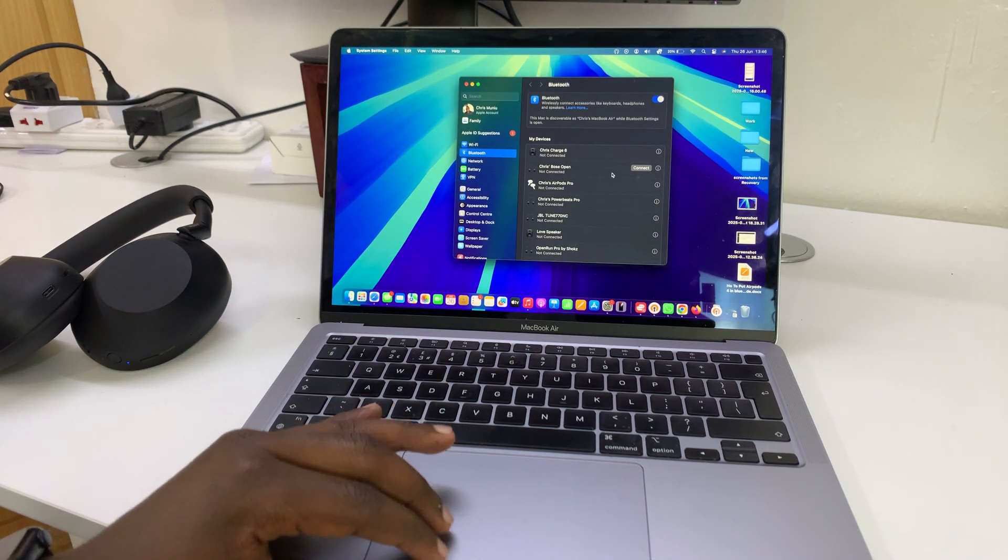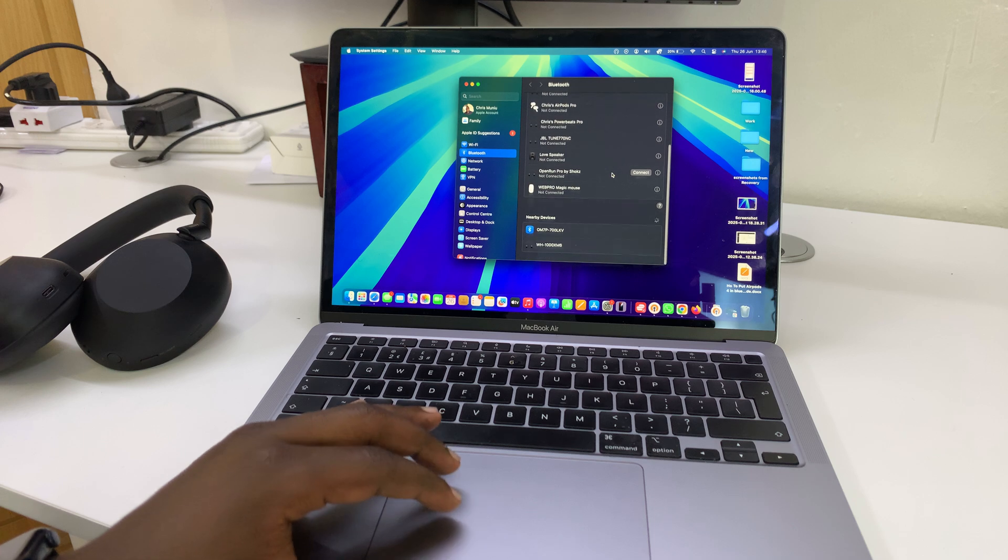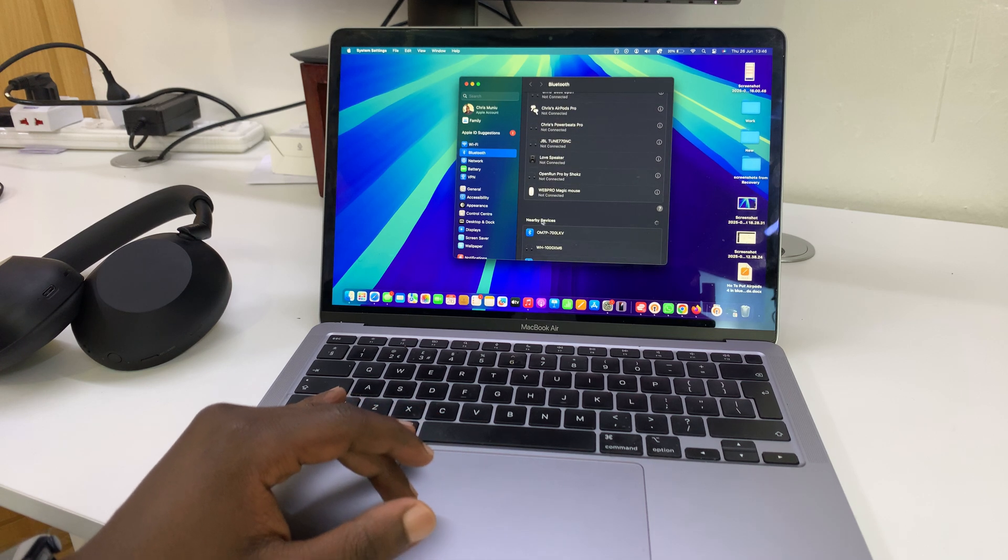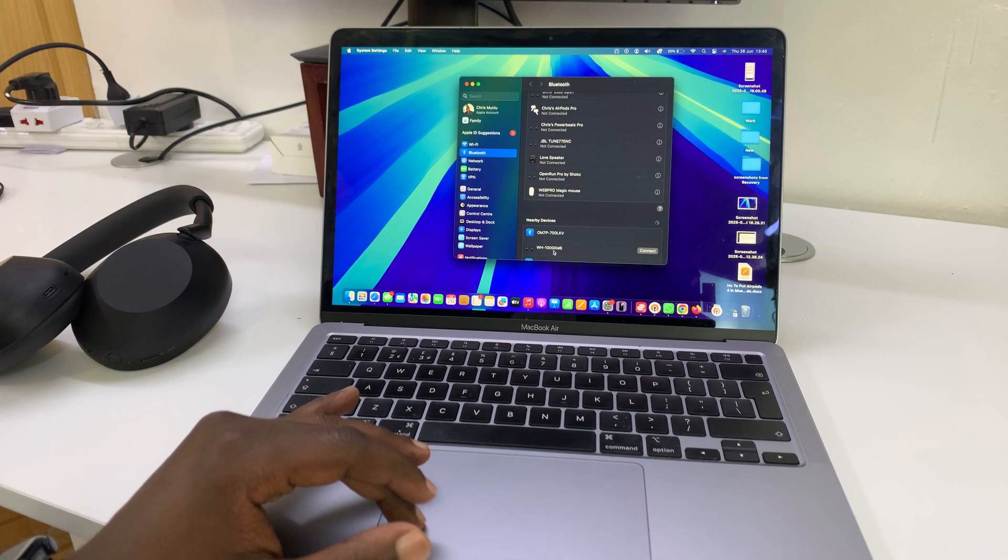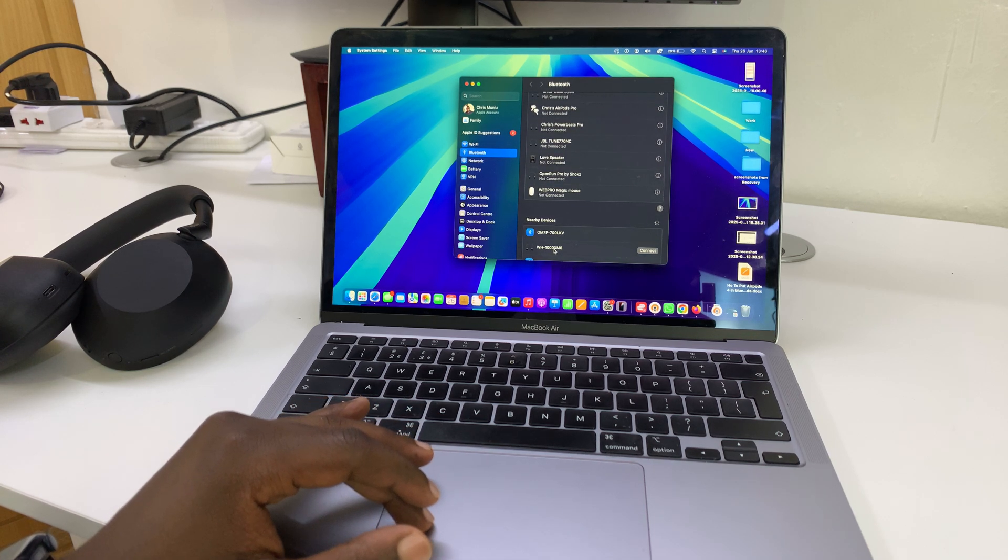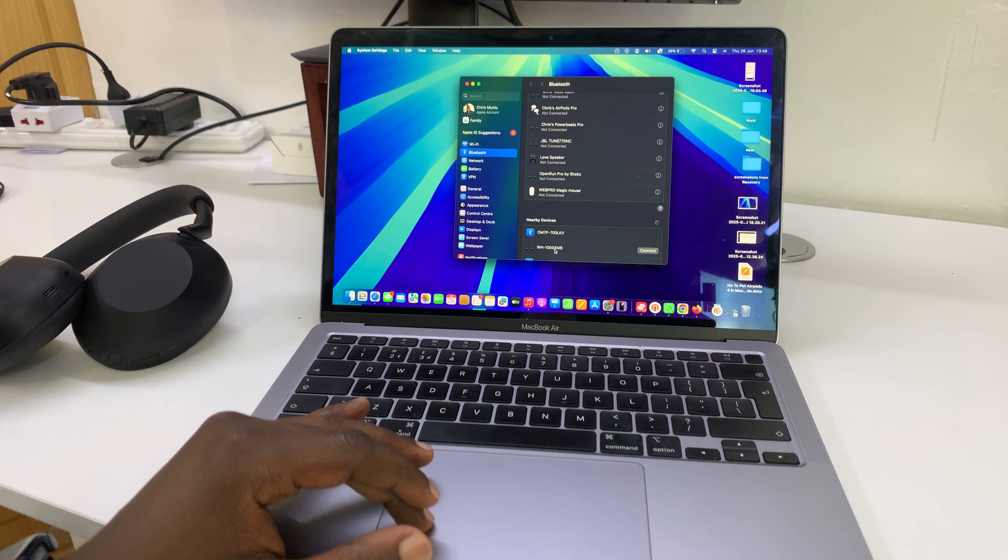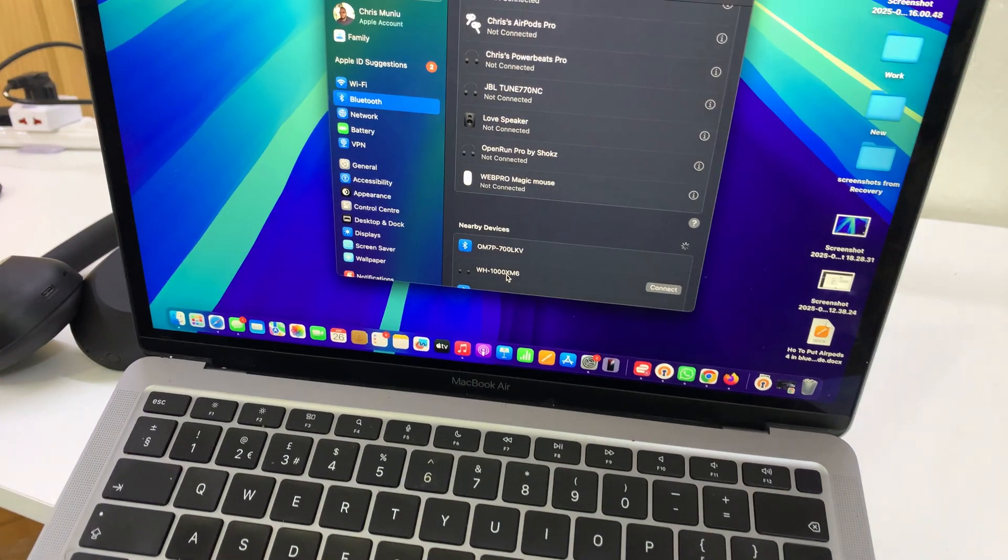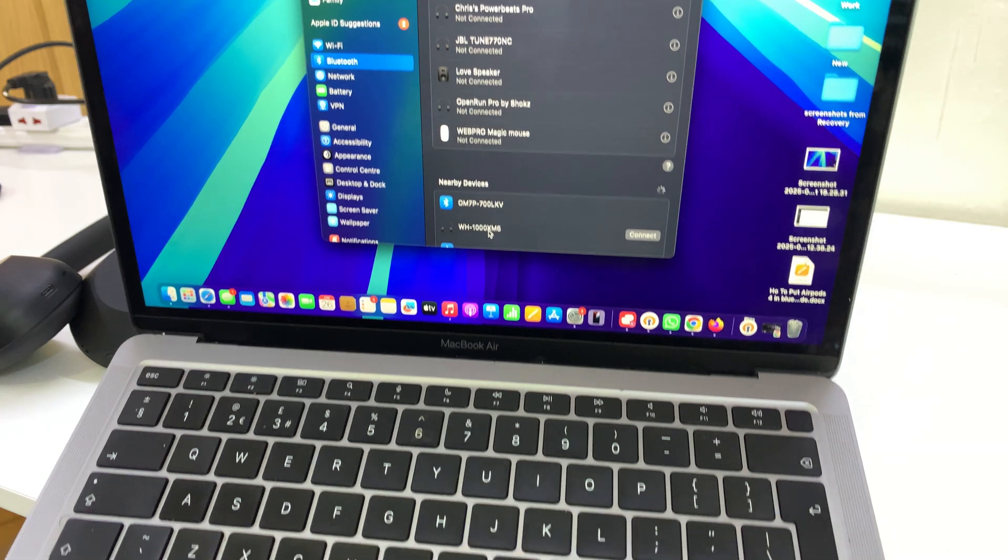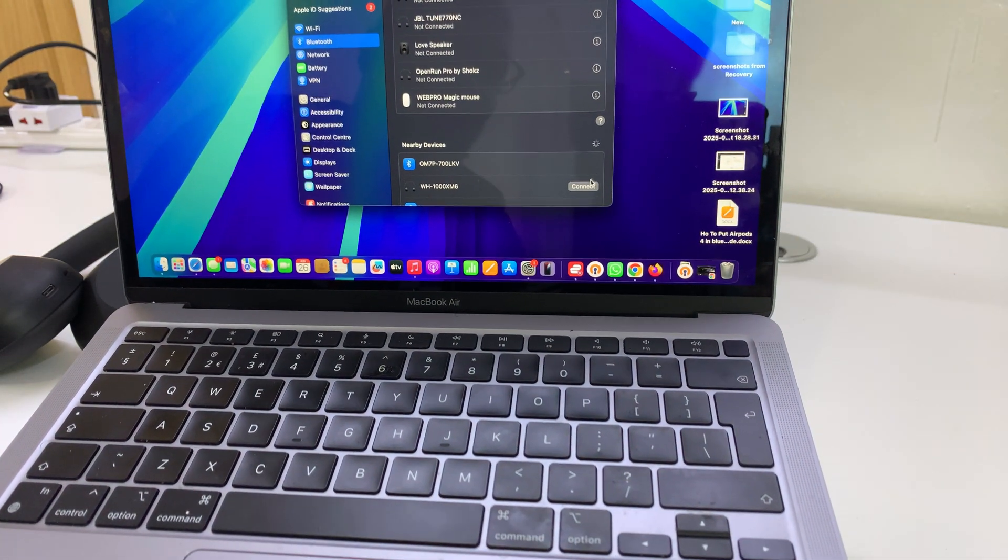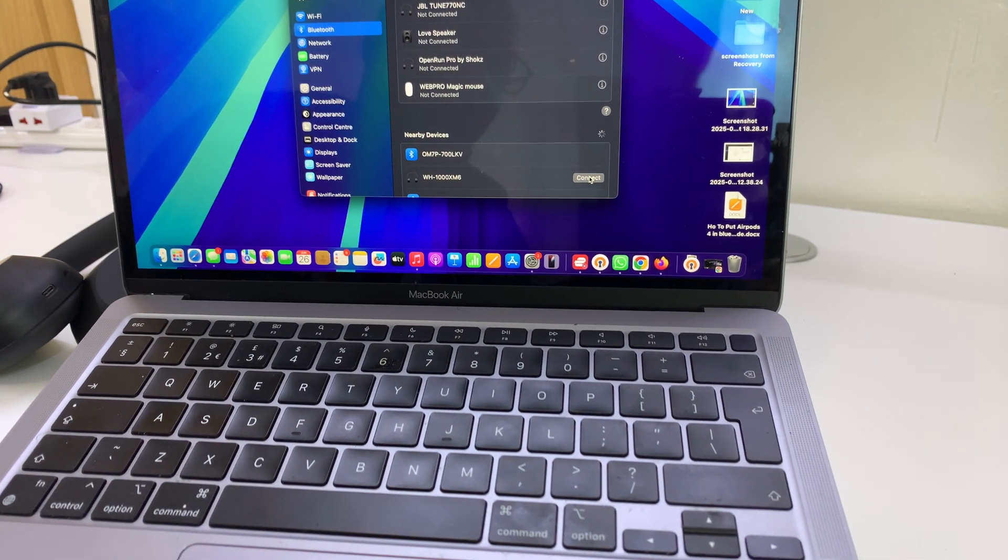In the Bluetooth settings window, if you scroll down under nearby devices, you will see your XM6 headphones have been detected. You can see WH-XM6. Just go ahead and click on connect.